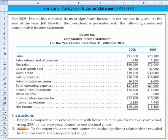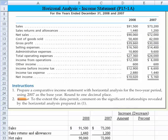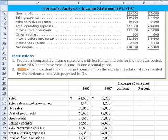We have two tasks to do. First, we'll prepare a comparative income statement with horizontal analysis for the two-year period, using 2007 as the base year. We'll round our answers to one decimal point. On the second task, we'll comment on the significant relationships revealed by the analysis we did in Part 1. Let me slide up a little bit and show you that I've copied in that data down below just to save time in the demonstration.